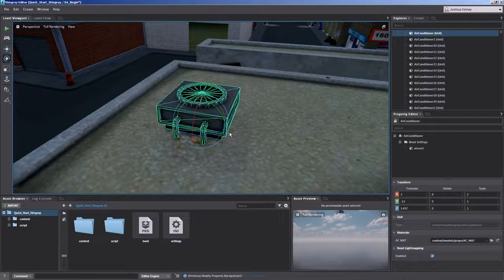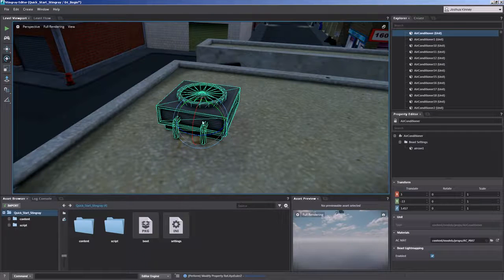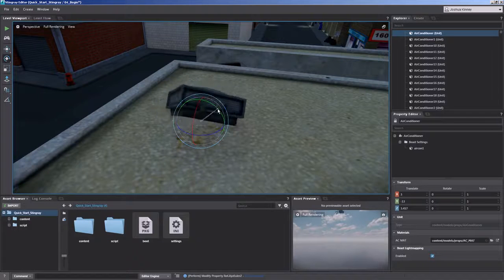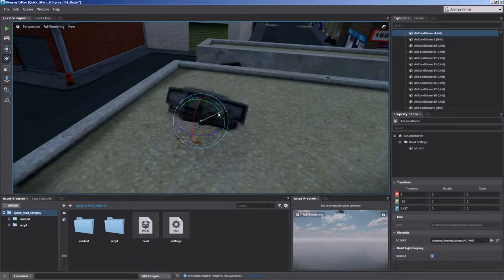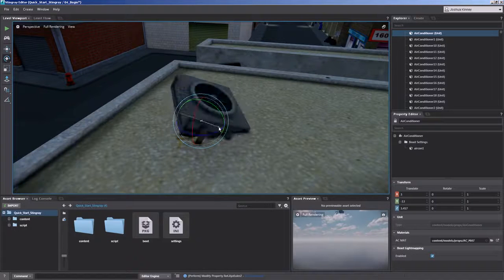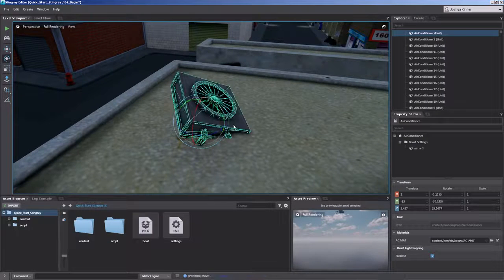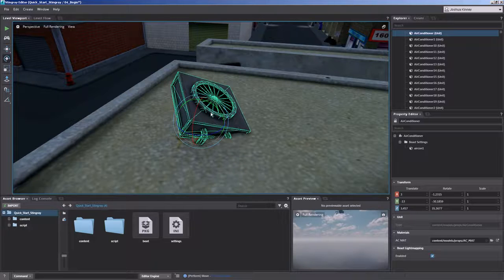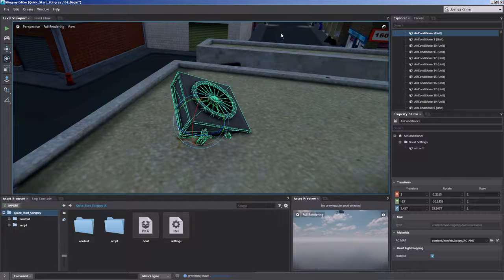Now before we move on, I do want to go ahead and rotate this kind of in an odd direction. Because this may come up.